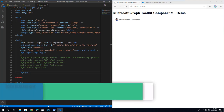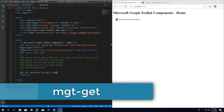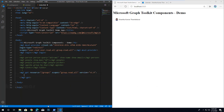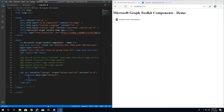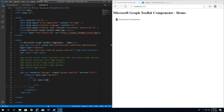I am using mgt-get with resource set to /groups, scopes as group.read.all, and version v1.0. I am using the template element to display HTML once the endpoint response is successful. By default it falls under the template data type 'default', so it renders HTML based on the response. The data file attribute is used for looping through the response array.